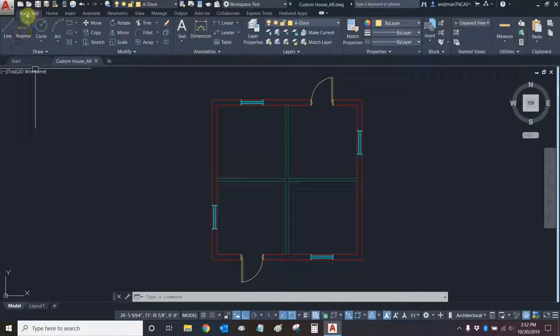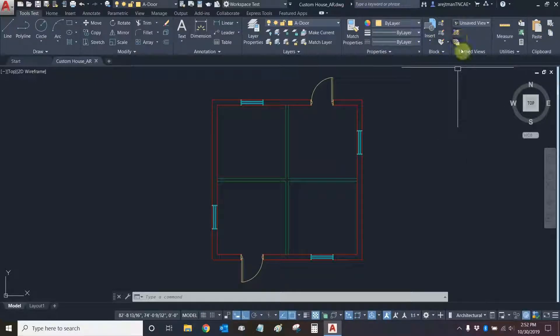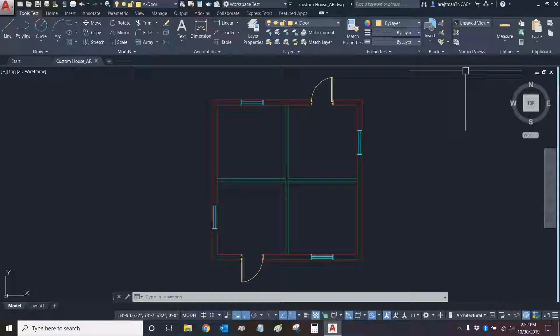Now we have our tools test tab. It is in position. Everything looks good and it's in the order that we have specified.